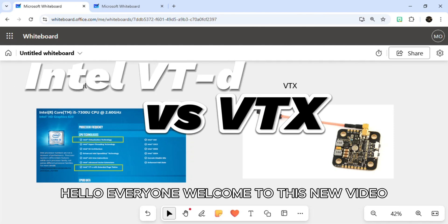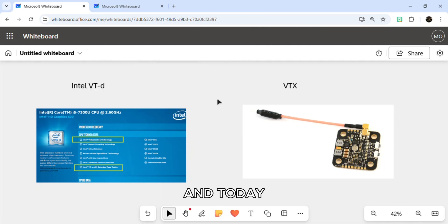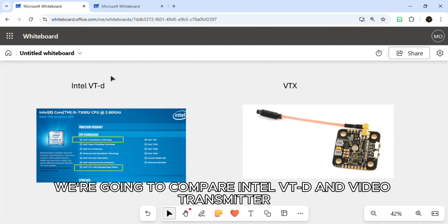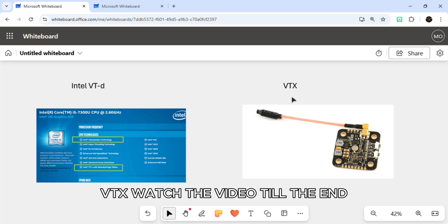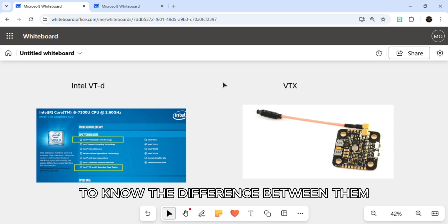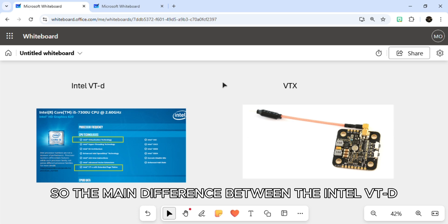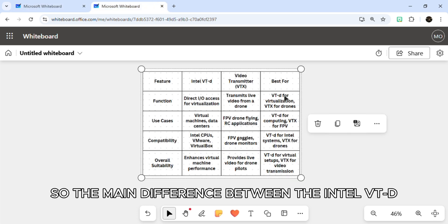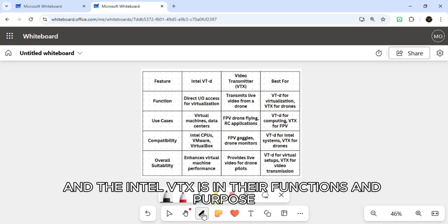Hello everyone, welcome to this new video. Today we're going to compare Intel VT-d and video transmitter VTX. Watch the video till the end to know the difference between them.